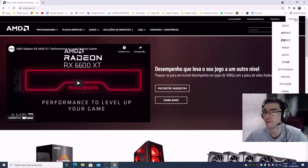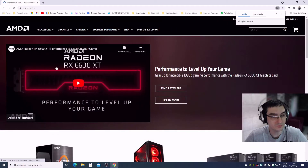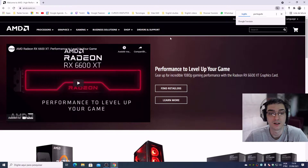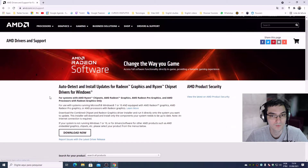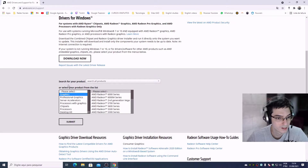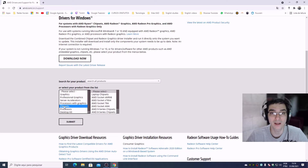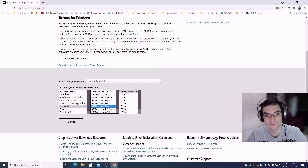Search for the AMD page and on AMD's website, click on 'Drivers and Support'. Right here under 'Select your product from the list', we need to click on 'Chipsets', then 'AMD Socket AM4'.